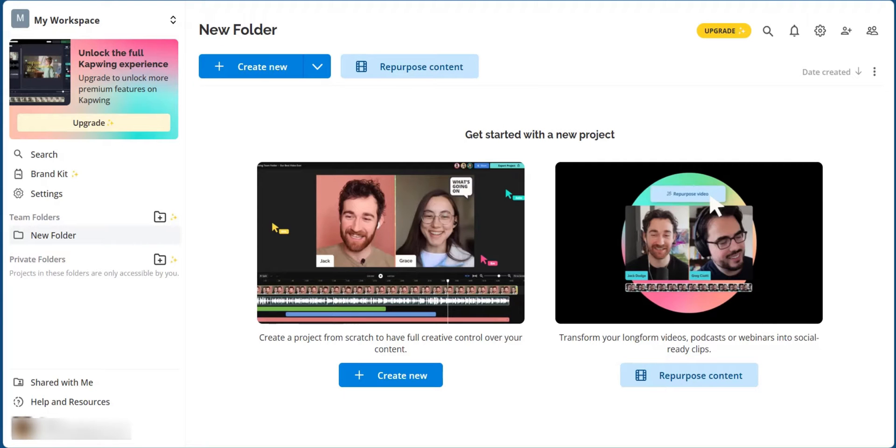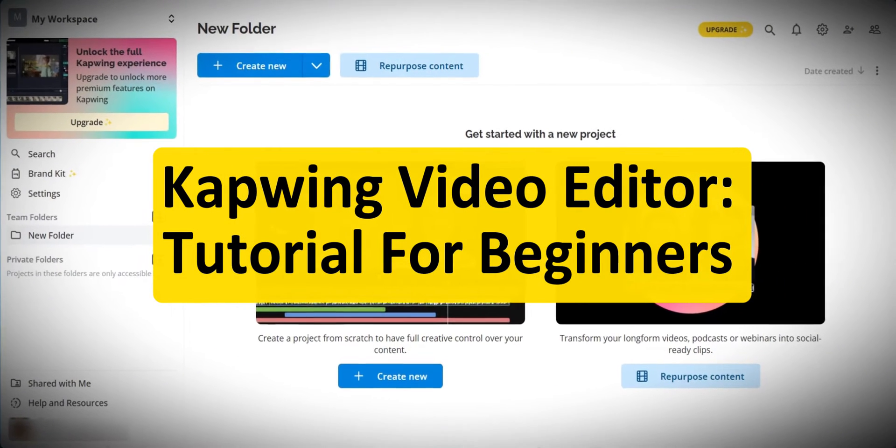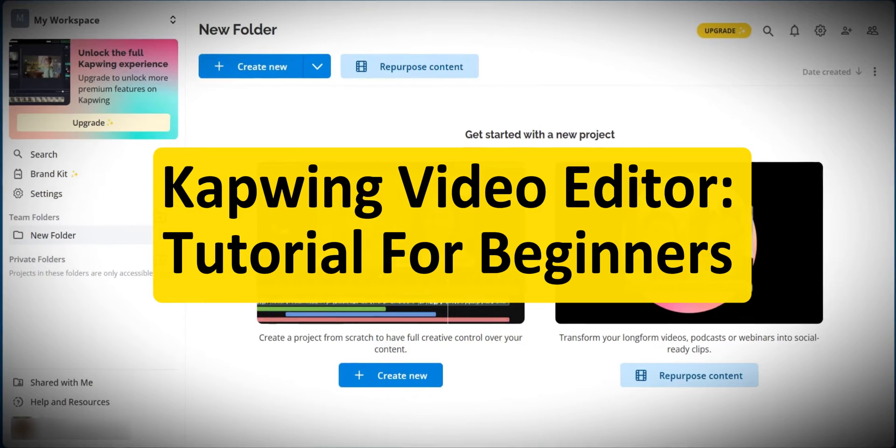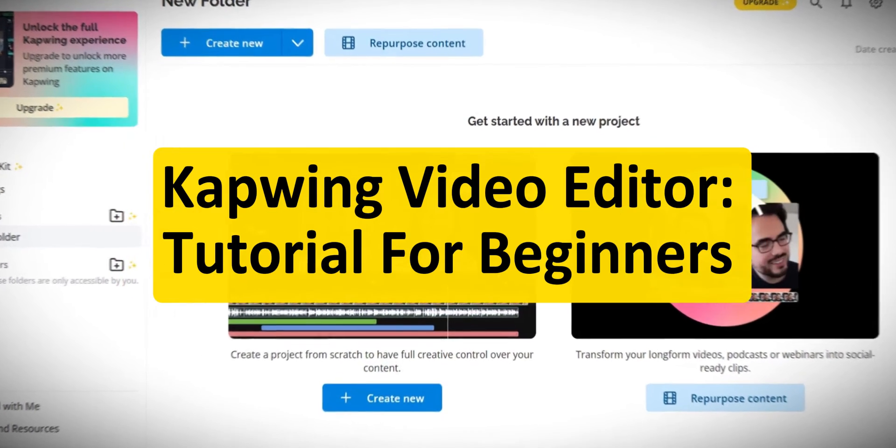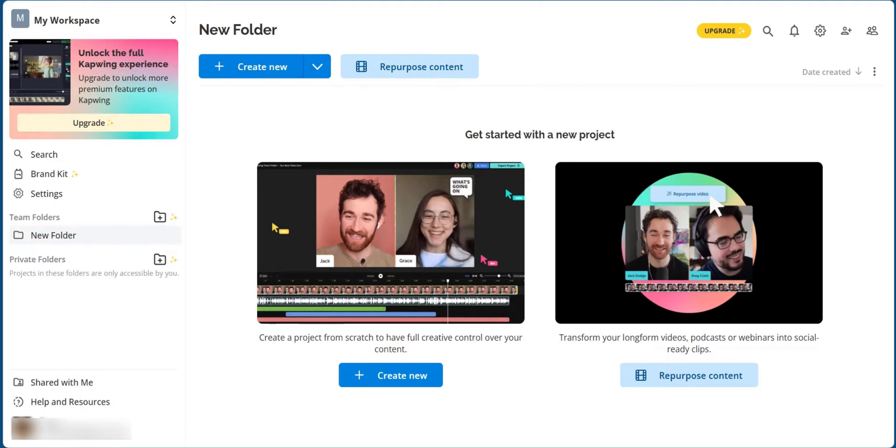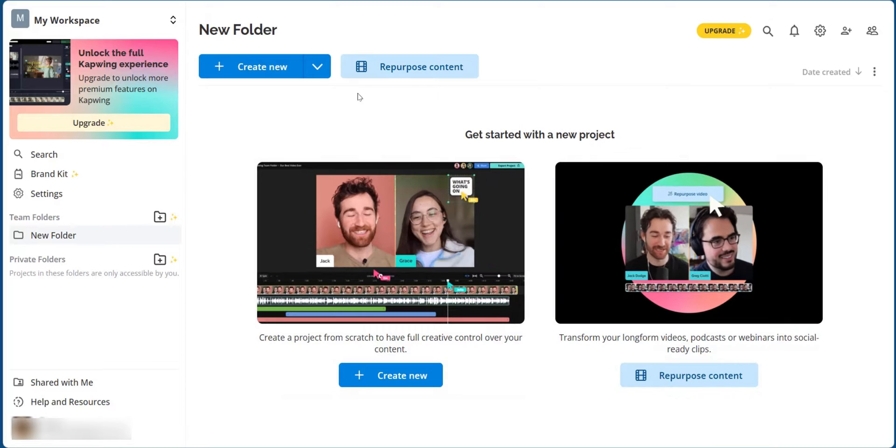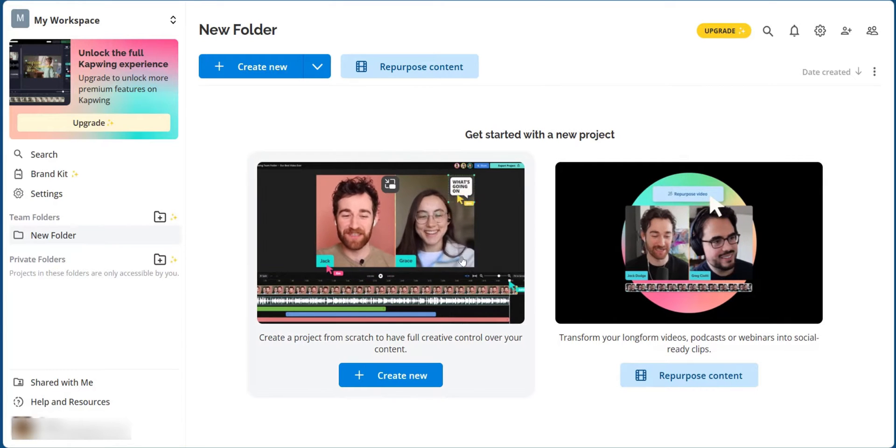Hello everyone and welcome to this tutorial where we'll be showing you how to use CapWing Video Editor for beginners. We will be making everything a breeze so it's easy to understand. Now when you've created your account on CapWing, you will be brought to this page. This is a CapWing layout. It can be divided into two with the left side and the right side as the main window.